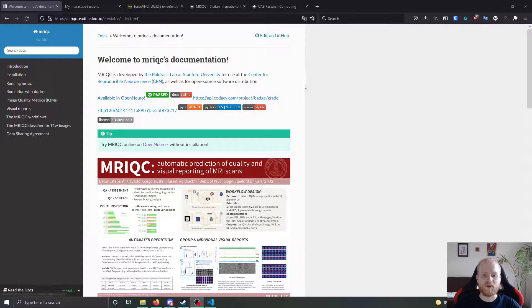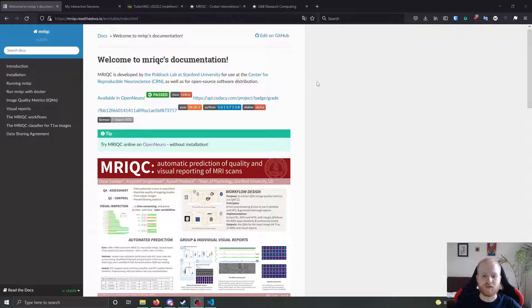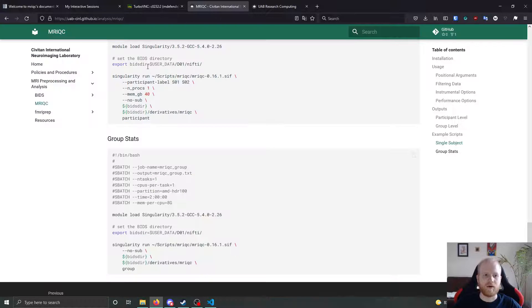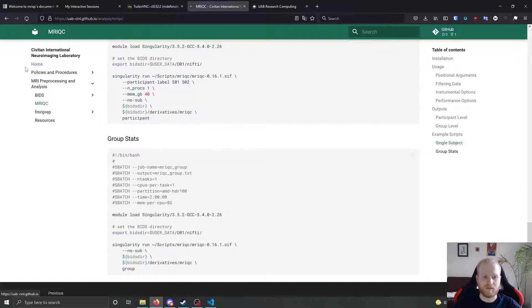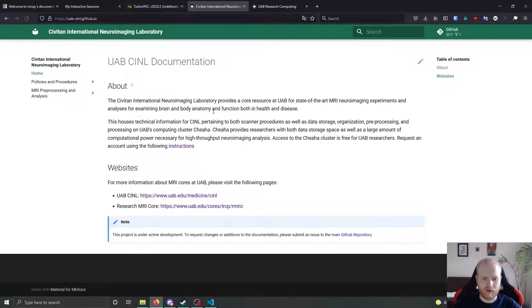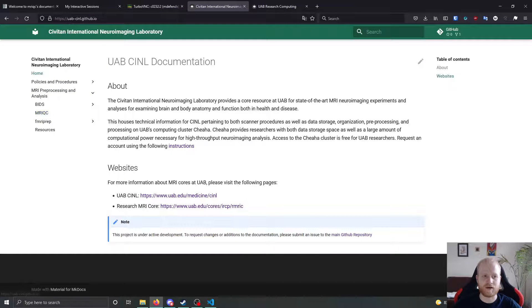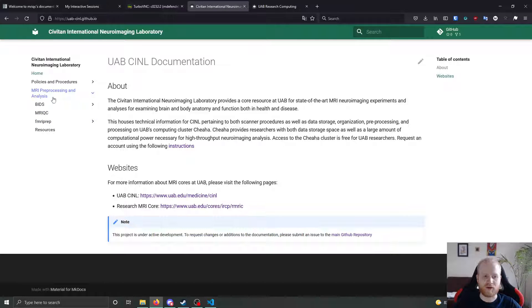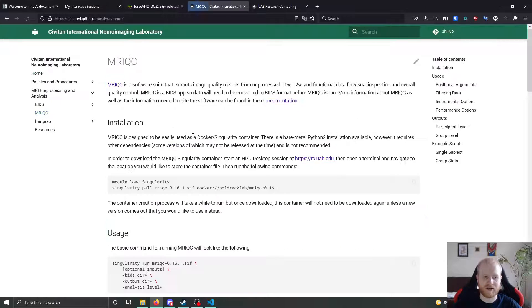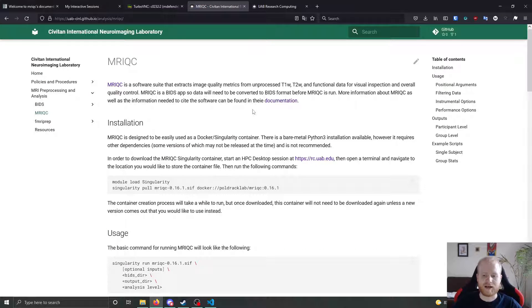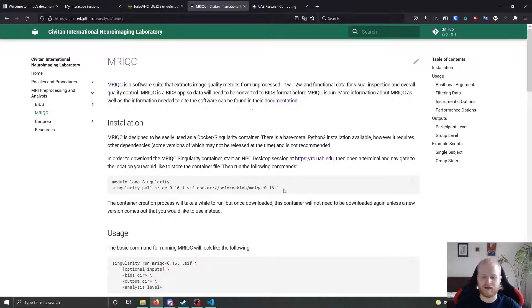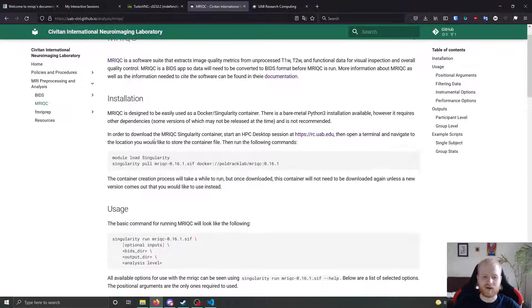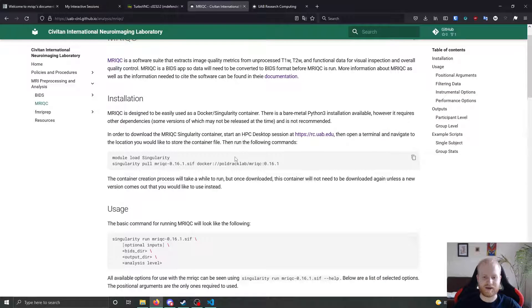So if you wanted to use MRI QC on Chihog, how would you go about it? Well, we have a page on how to use MRI QC at our documentation at uab-cinl.github.io. If you go down to the MRI preprocessing and analysis section, you can click on MRI QC.